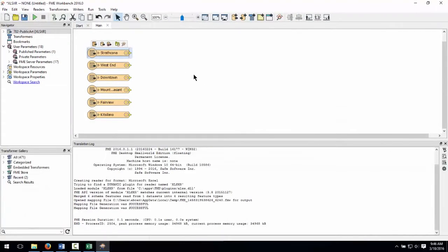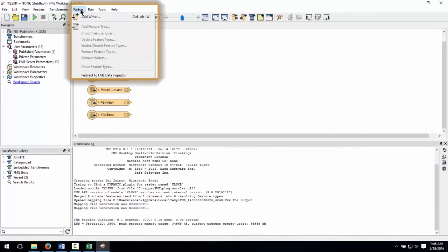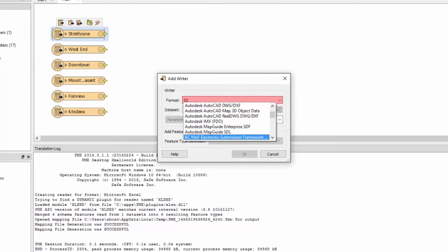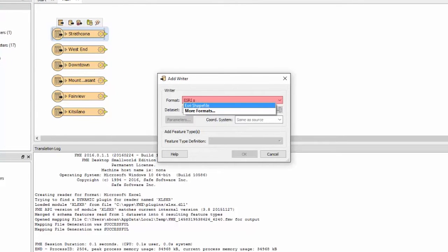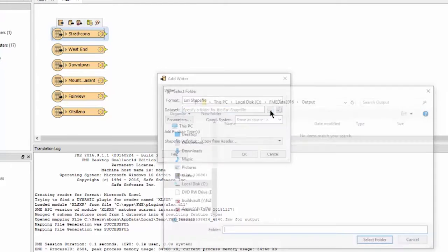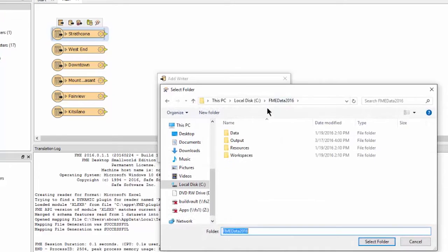Now it's time to add an Esri shape writer to our workspace. From the Writer's menu, select Add Writer. Enter Esri shape for the format. Open the folder browser next to Dataset and select a folder in which to write the shapefile.